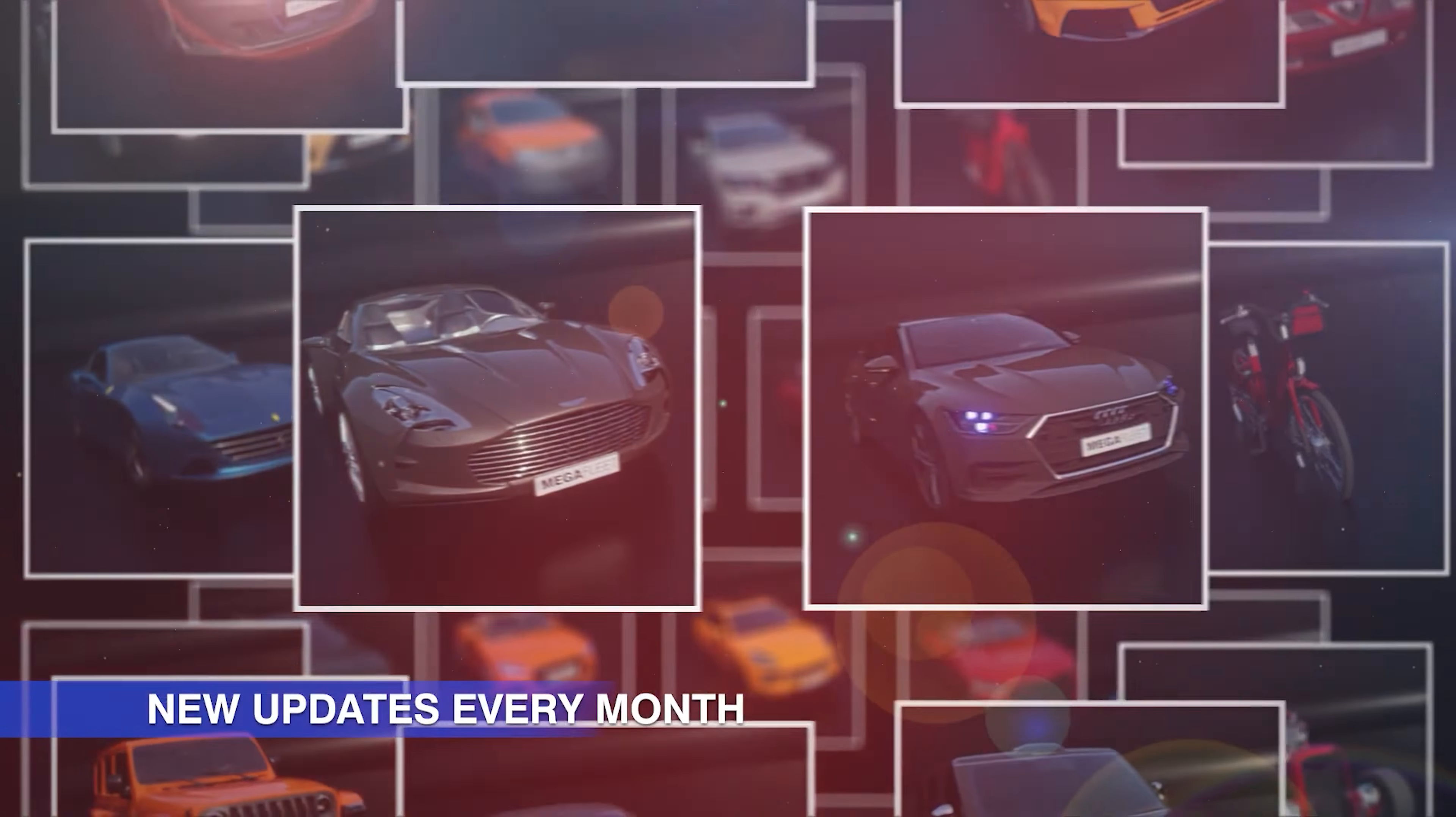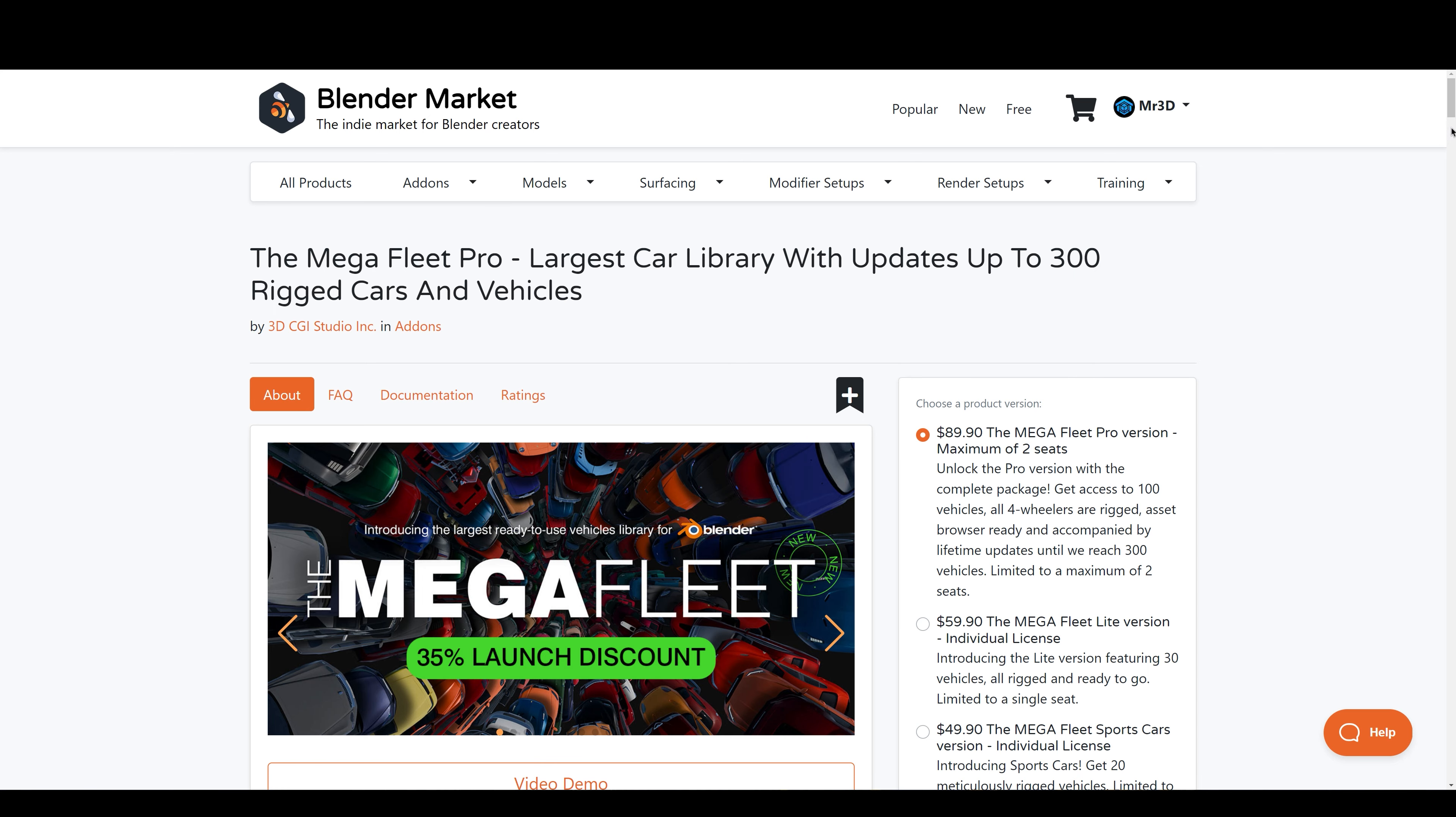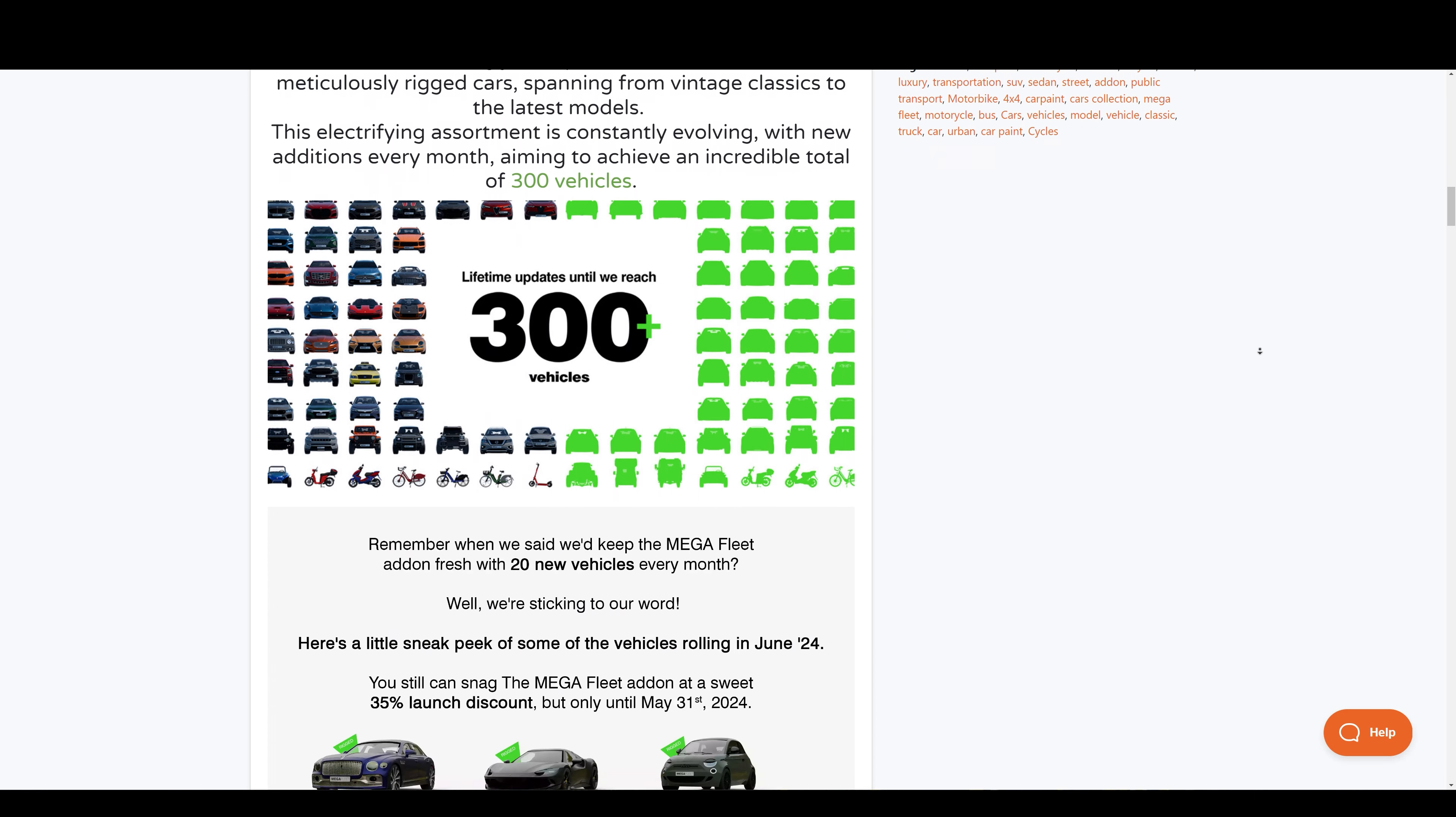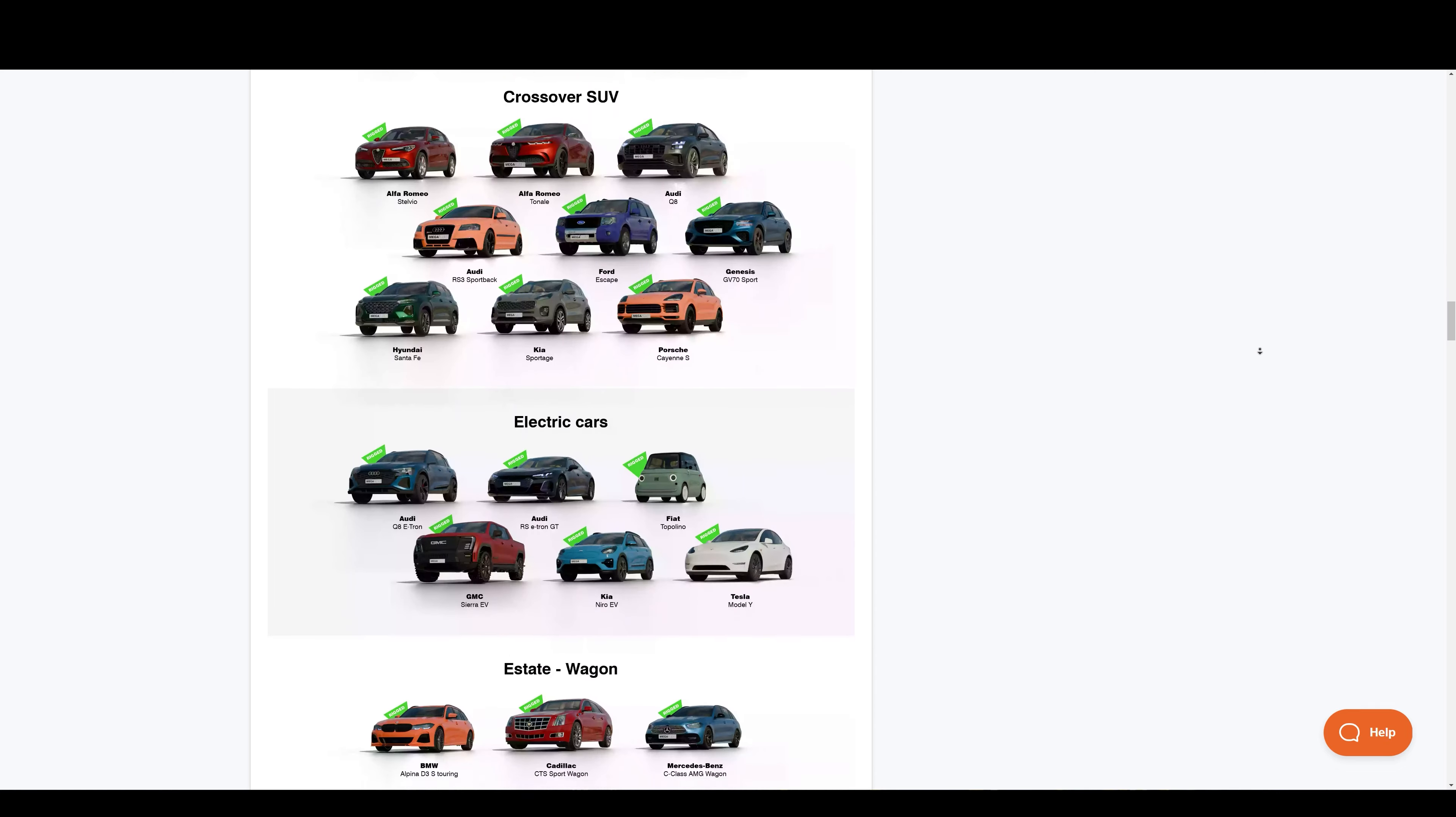Starting with the MegaFleet Pro by Fox at 3D CGI Studio, it's the largest library of up to 300 high-quality rigged vehicles. It includes a wide range of vehicle types such as classic cars, convertibles, coupes, crossover SUVs, electric cars.